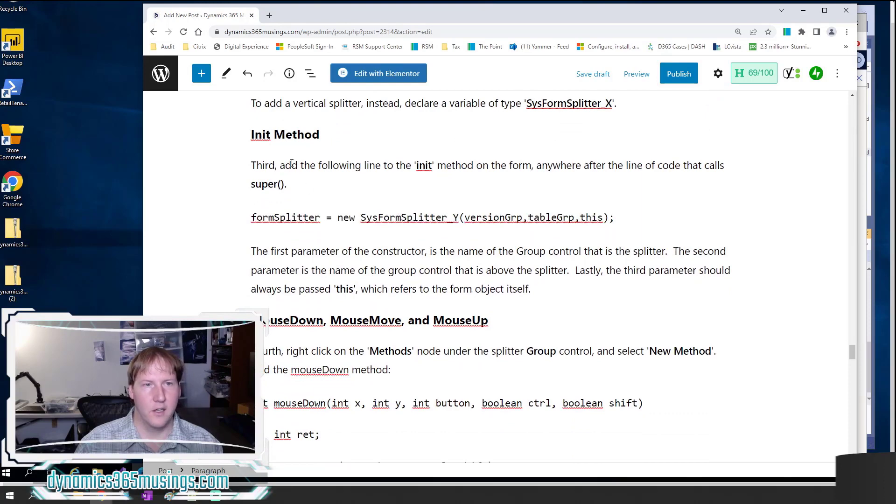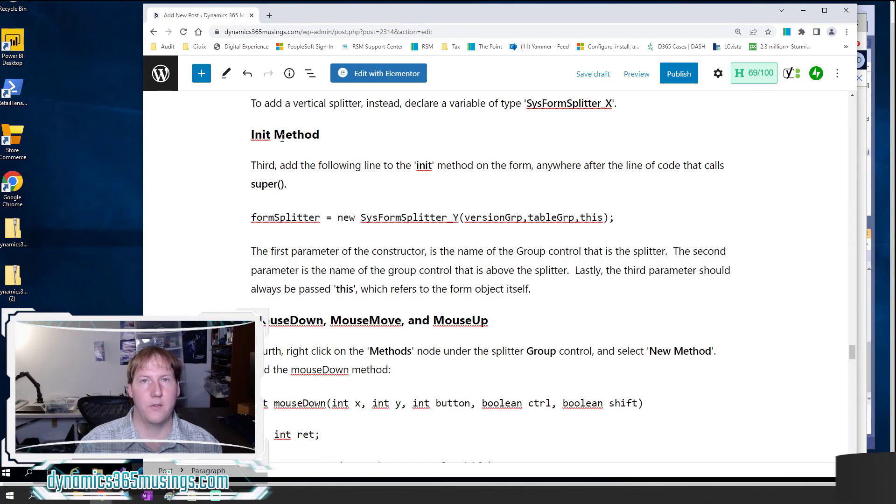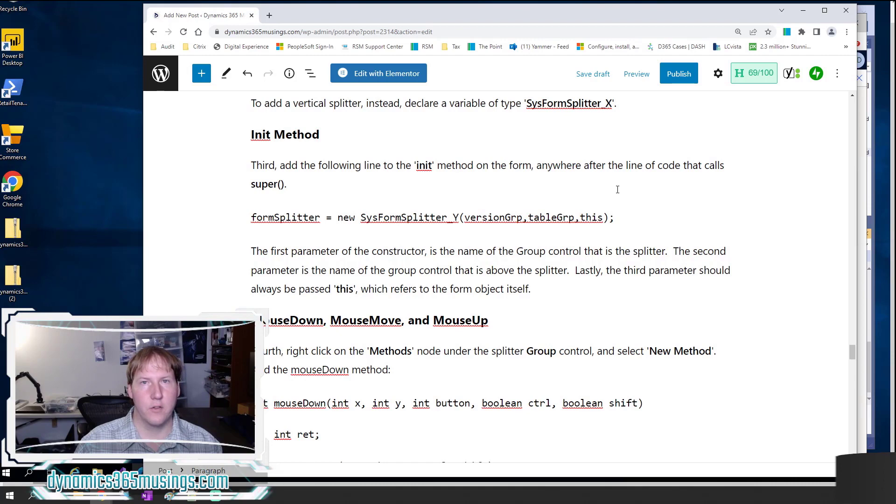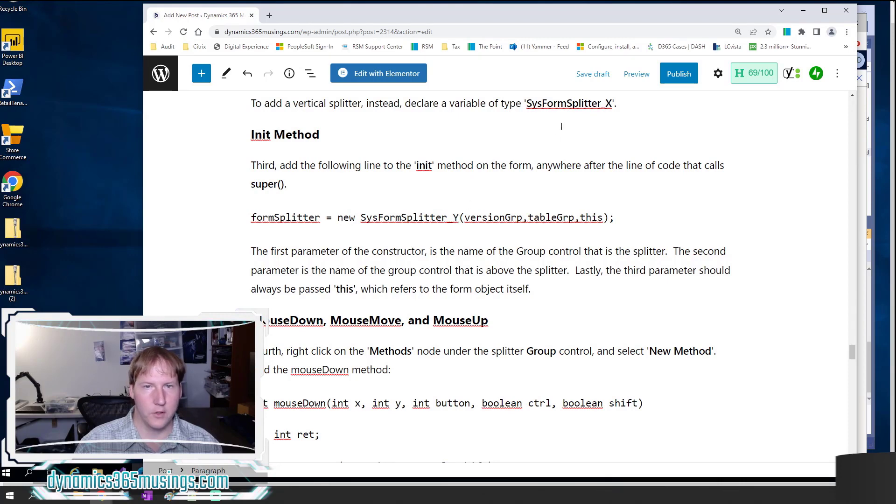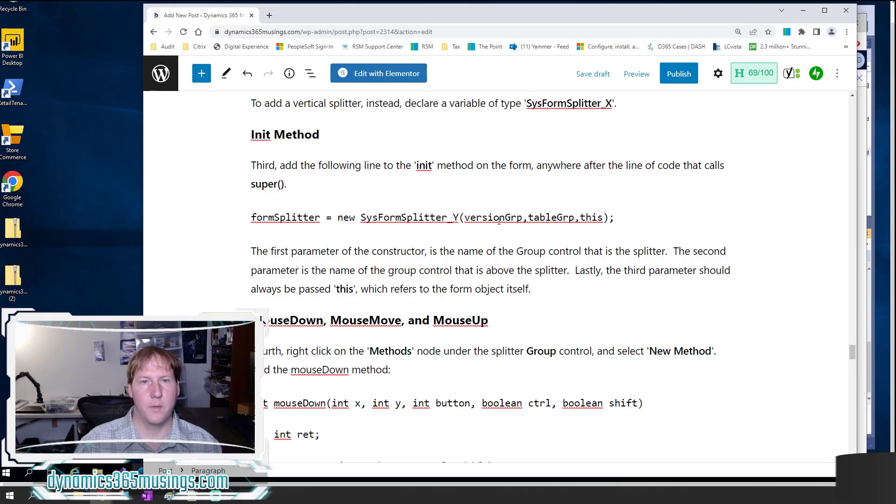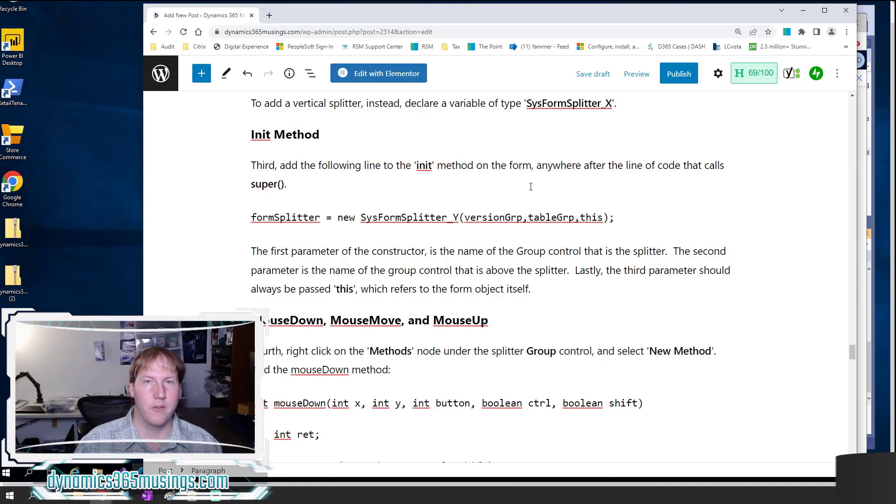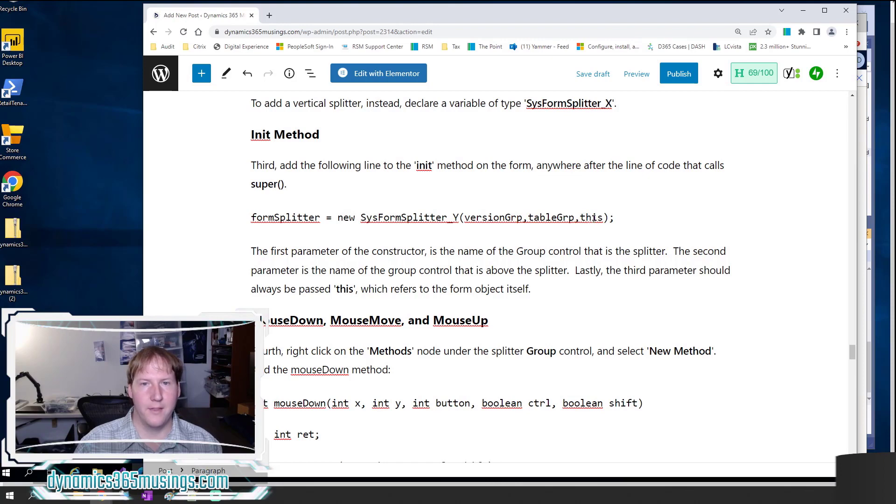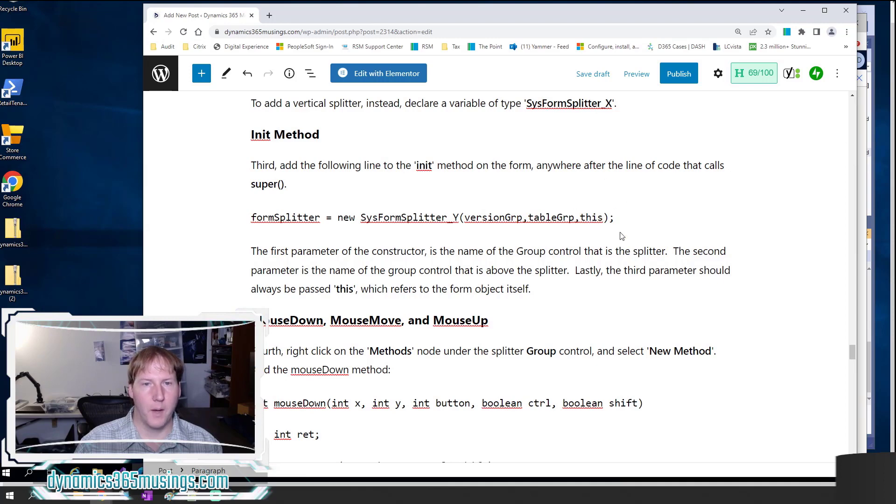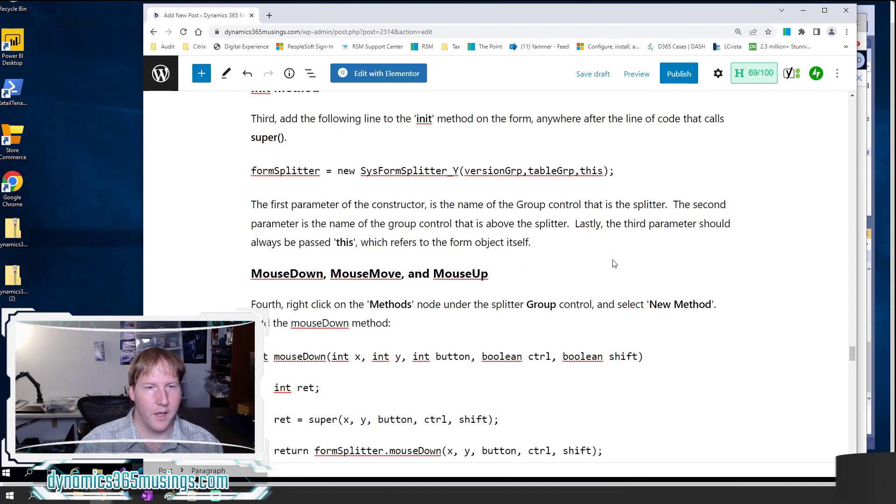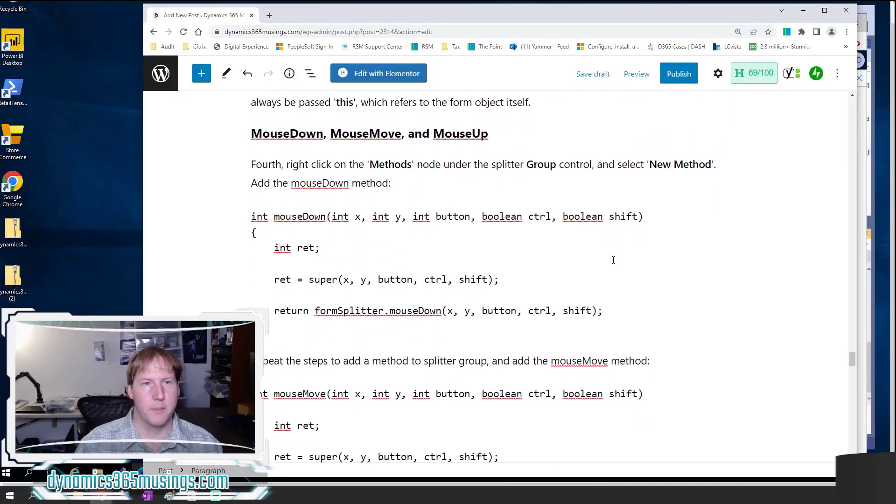The next step is to go to the init method, override the init method if you haven't already, and then add this line of code sometime after the call to super. So set formSplitter equals new SysSplitter_Y. If you're doing the other kind, do underscore X. Then pass in each of these parameters. The first parameter is the name of the group control that is the splitter. The second parameter is the name of the group control that is directly above the splitter. And then lastly, you need to pass in the word 'this'. This refers to the form object itself.